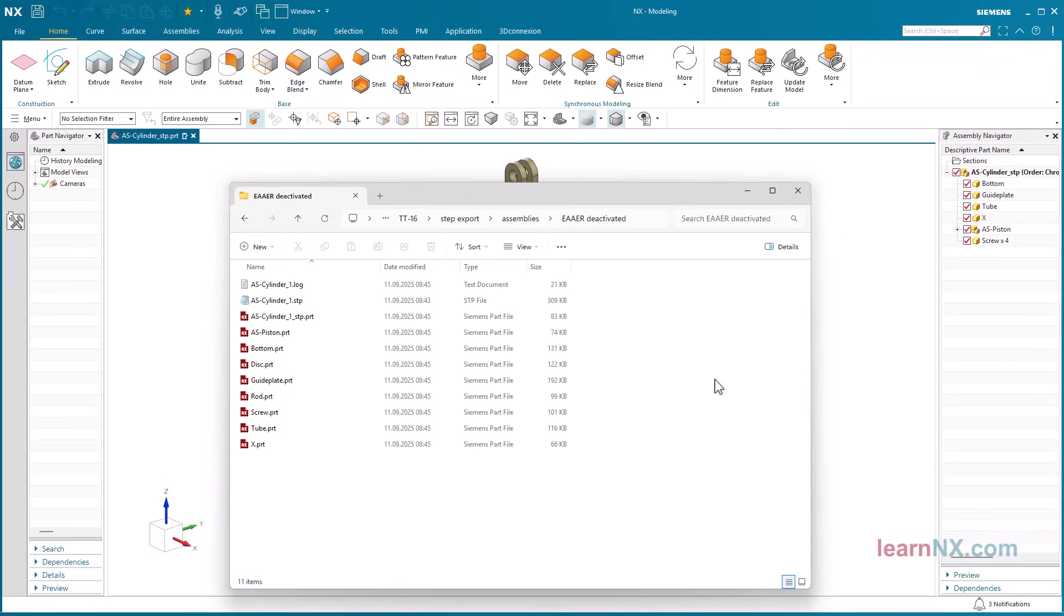I remember a case where two companies exchanged their CAD data via a neutral file format, until it turned out that both companies were working with the same CAD system. So, talk to each other.